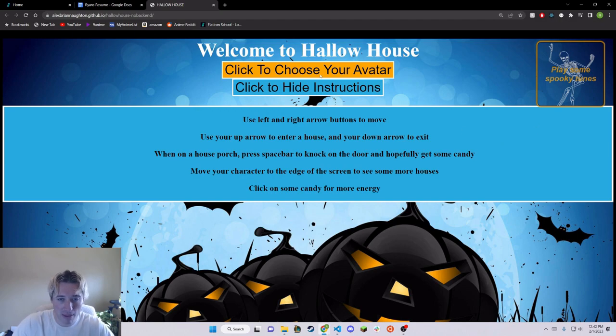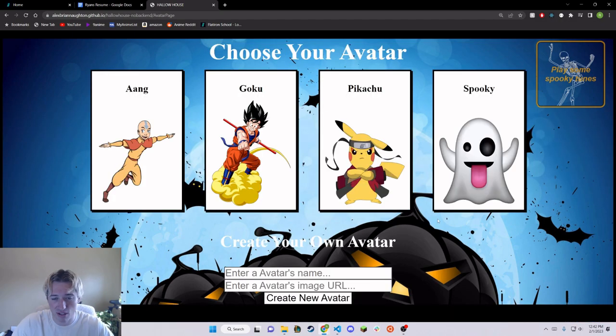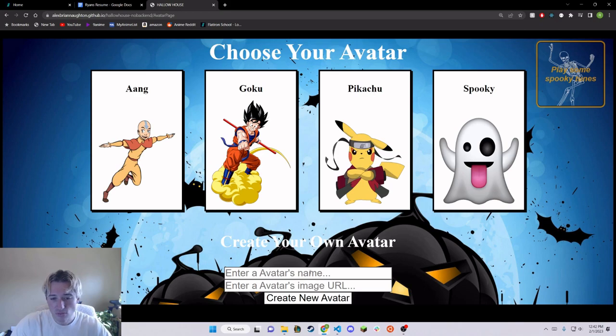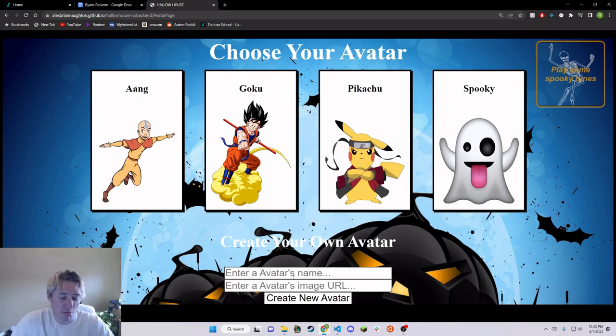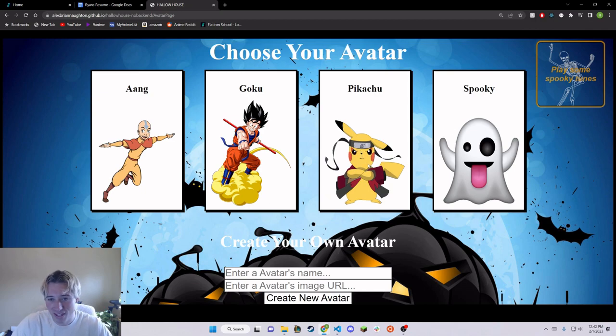Alright, let's start by choosing an avatar. You can add an avatar if you feel like it, make it a picture of yourself or anything you want. I'm going to go with Pikachu.